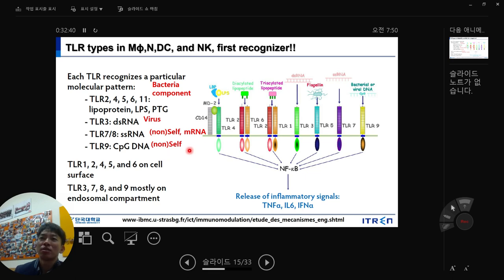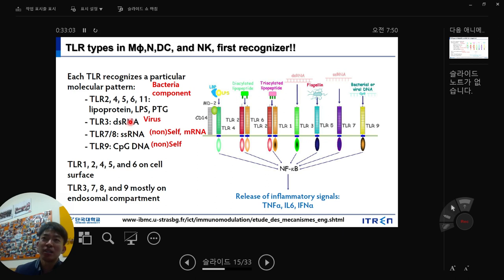Regarding viruses: depending on the virus, it can produce double-stranded or single-stranded RNA. TLR3, 7, and 9 can capture both. Your own mRNA (single-stranded RNA) can also be released from dead cells and captured by TLR7 and 8 — recognizing both self and non-self nucleic acids.